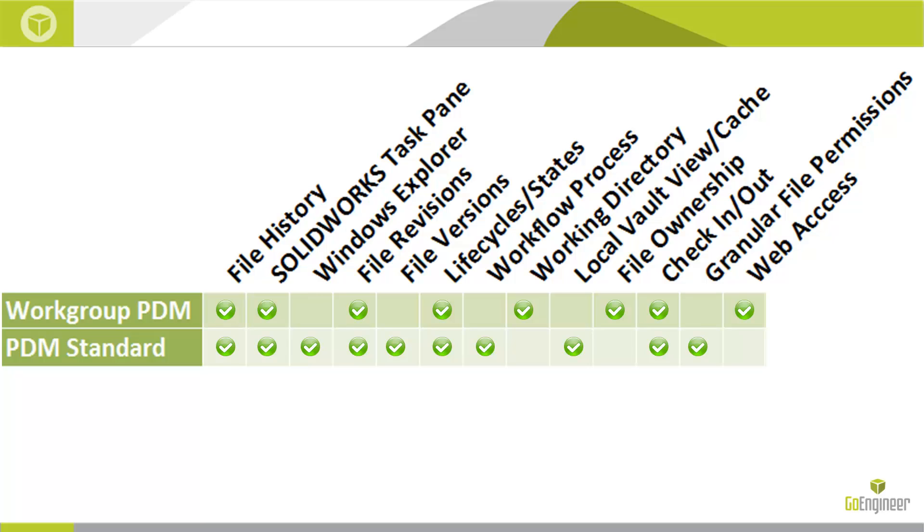A product matrix is available in the file section of this course, which highlights the key differences between Workgroup PDM, PDM Standard, and PDM Professional.